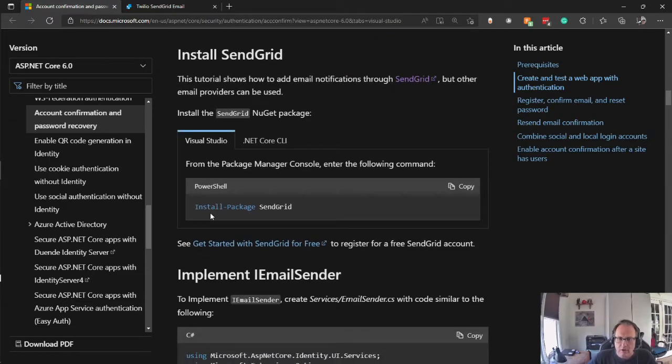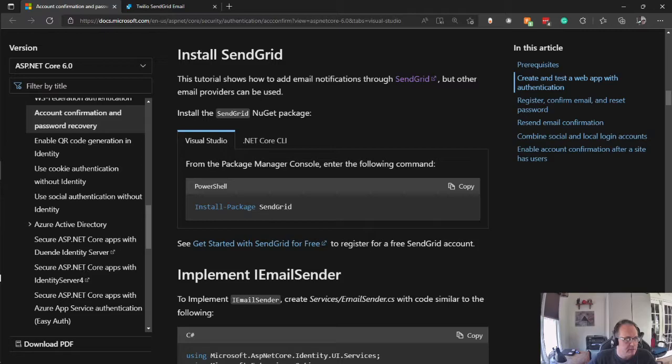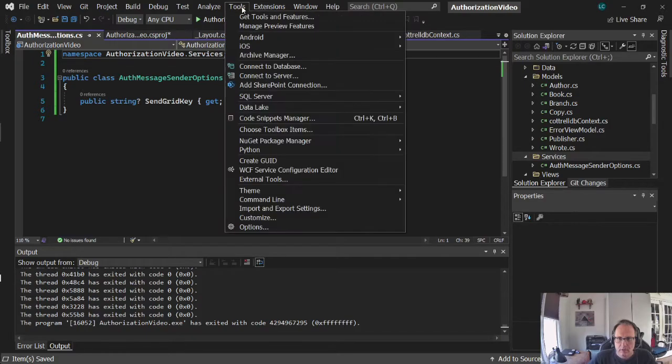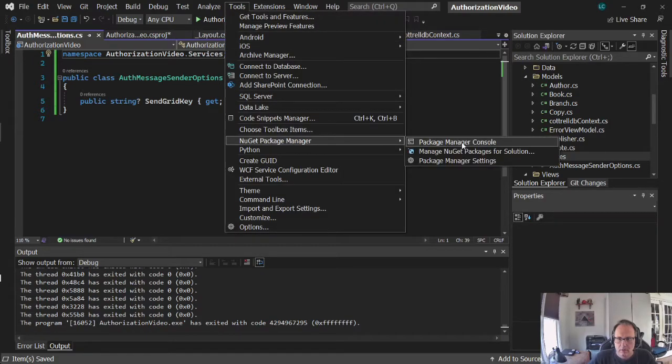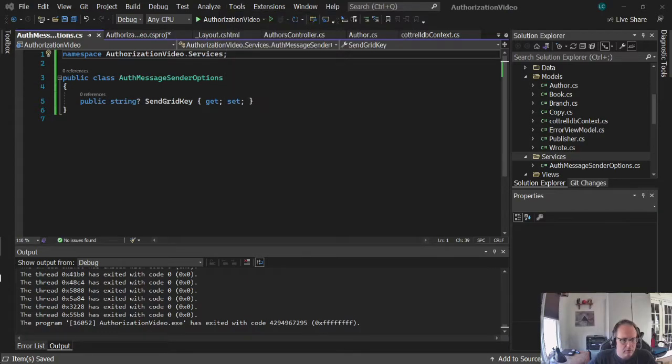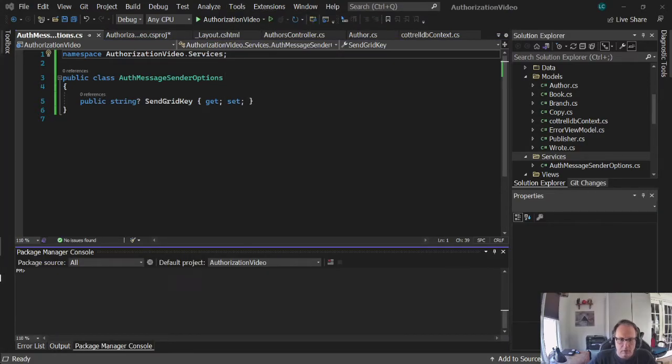We're now going to install SendGrid into our project. And they have a student from the PowerShell command prompt.